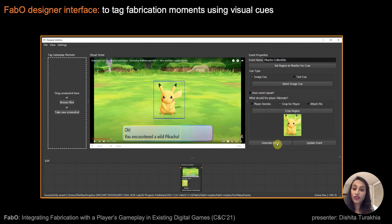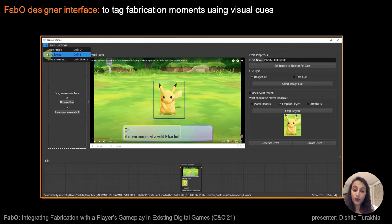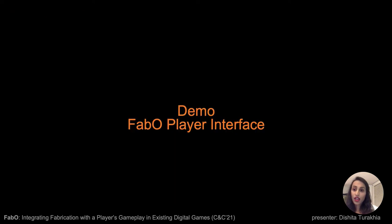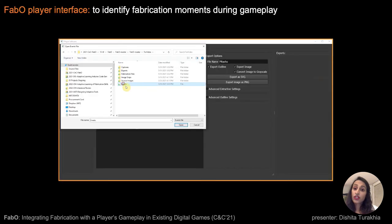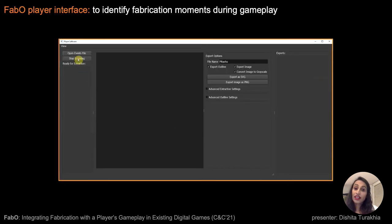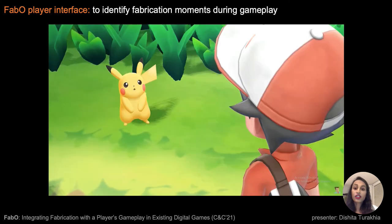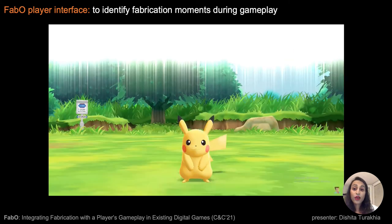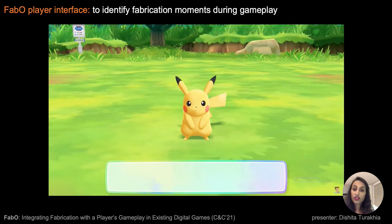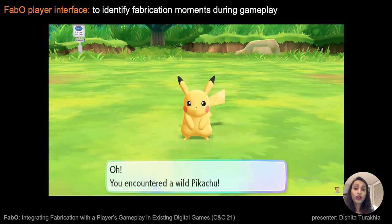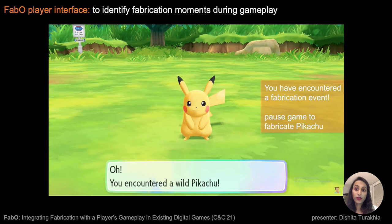After setting the features and generating the event file, she finally saves and exports the event file. On the player side, they use the player interface to first import the events file, click on start scanning, and then continue playing the game. FABO's player interface scans their screen during the gameplay, looking for the tagged visual cues. When a tagged cue is identified, for example this tagged text cue, the player is notified that a fabrication event is encountered.